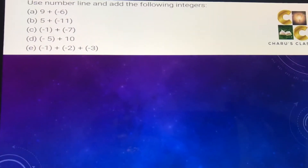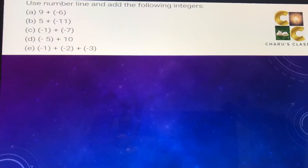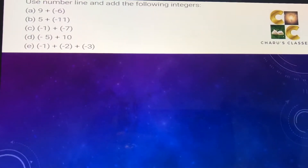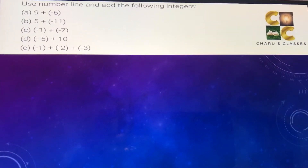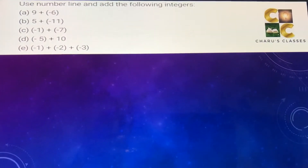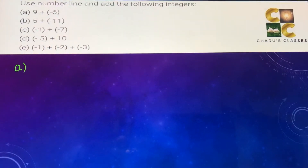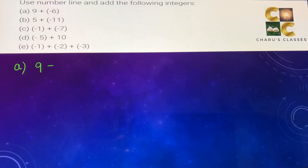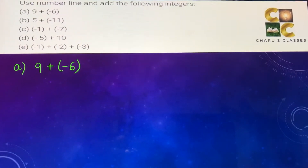Hello students, today we are going to do exercise 6.2, question number 2 and 3: use a number line and add the following integers. Part (a): 9 plus minus 6.